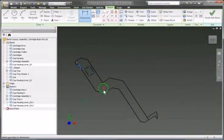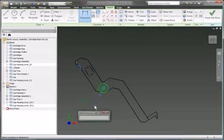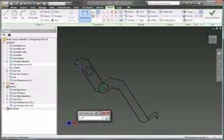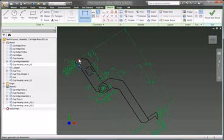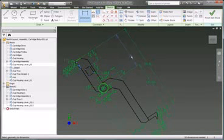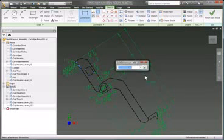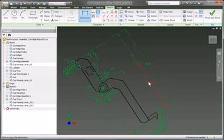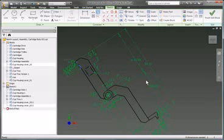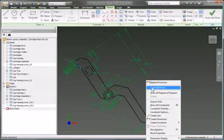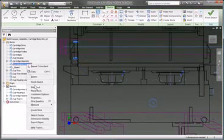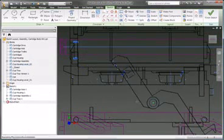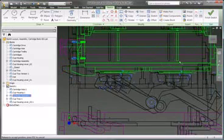Draw each component, adding dimensions and constraints to define their essential characteristics. Inventor is fully parametric, so you can define intelligent relationships between dimensions and use constraints to capture design intent, then convert individual components into reusable sketch blocks.